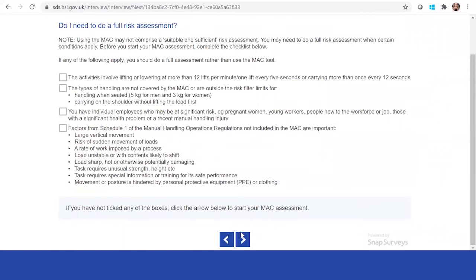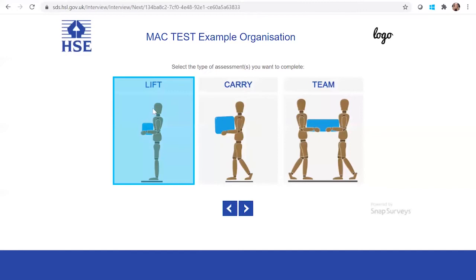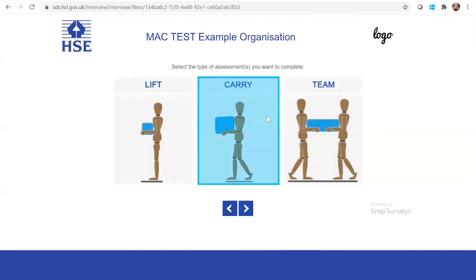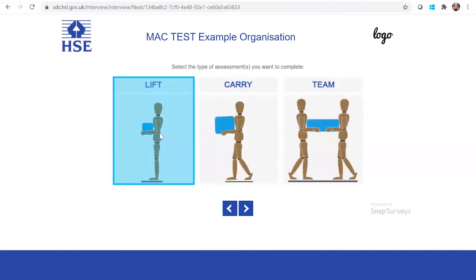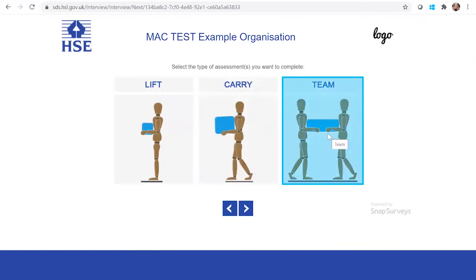Click the next arrow to start. Here it asks you to select the type of assessment you wish to complete — is it a lift, a carry, or a team assessment? For this example, we're going to select team because there are two people involved.